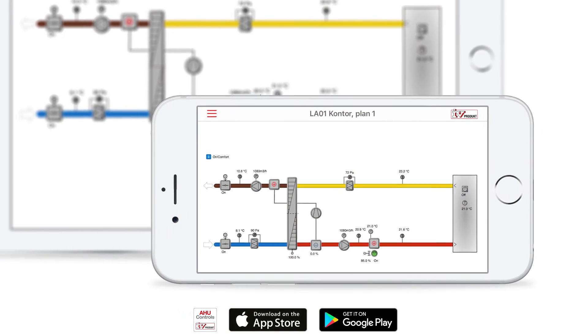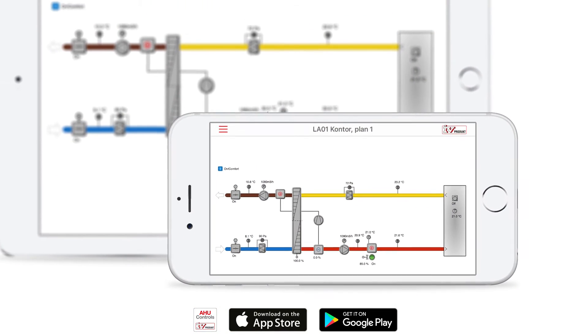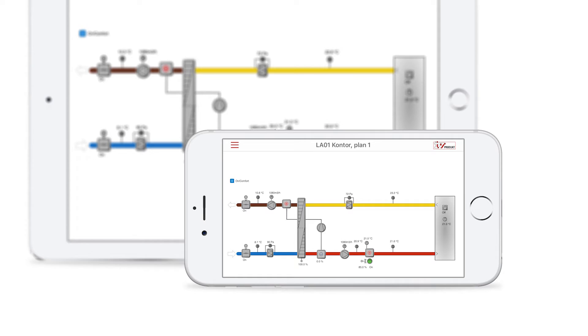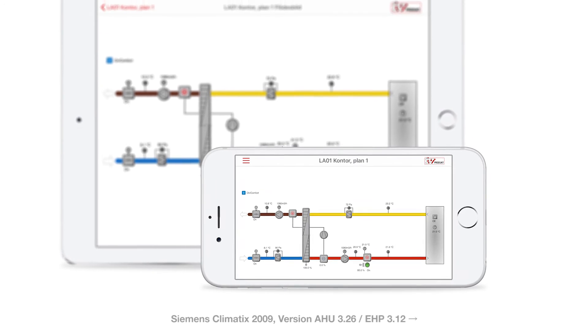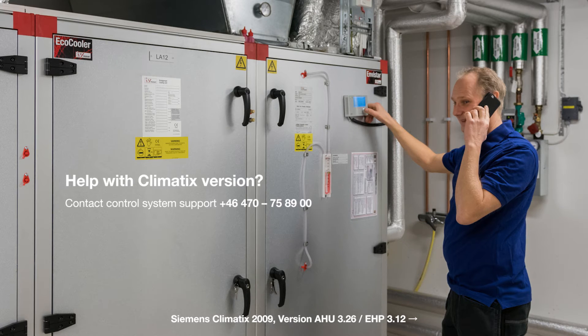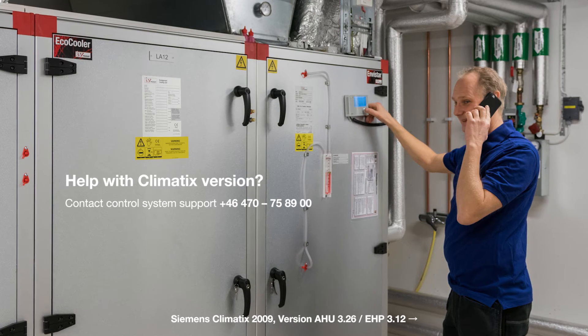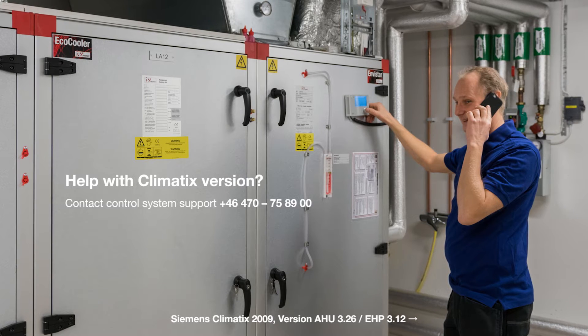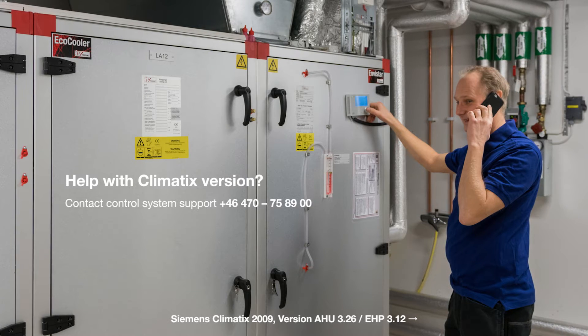The app is free on App Store and Google Play and works with Siemens Climatics units delivered from 2009 onwards running on compatible software versions.